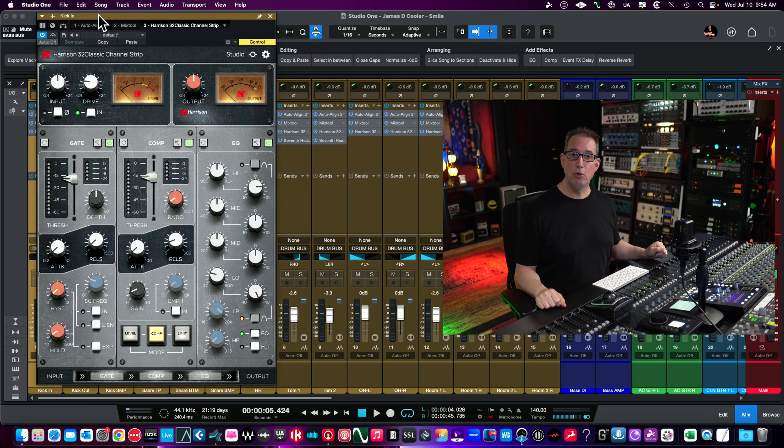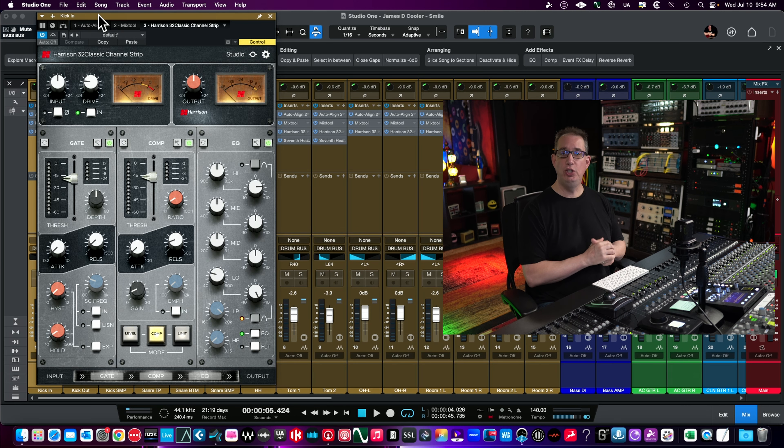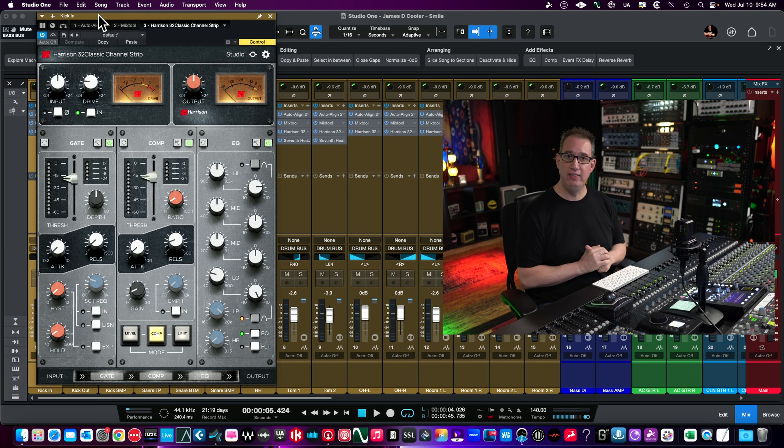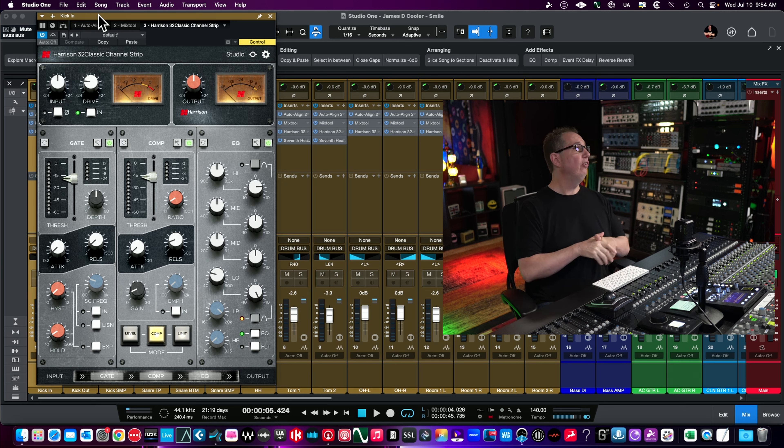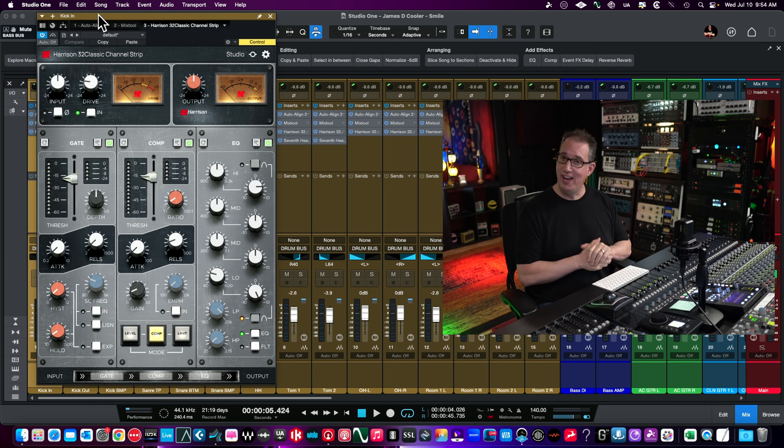Hey everybody, welcome back to Home Recording Made Easy and the YouTube channel. Today we're going to take a look at another channel strip plugin - the Harrison 32 Classic Channel Strip.